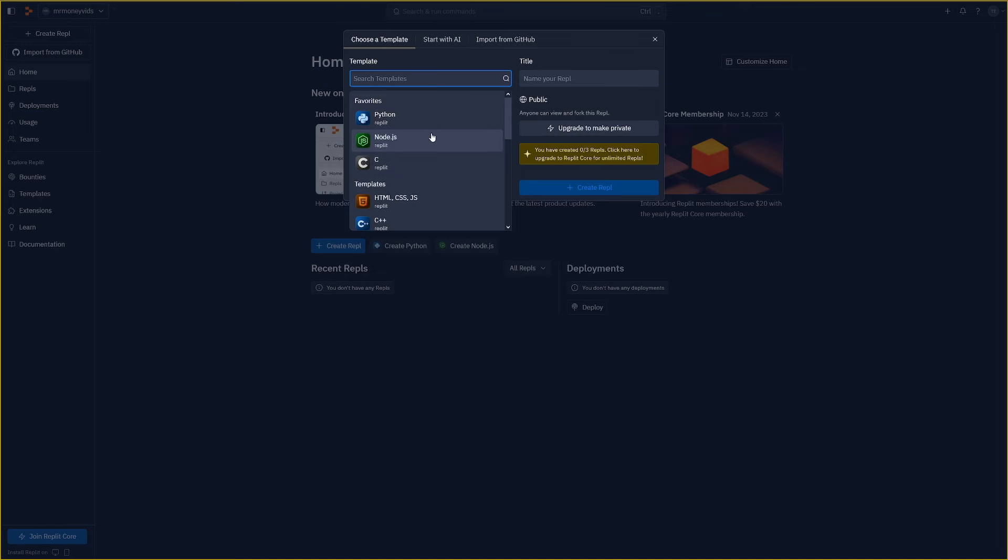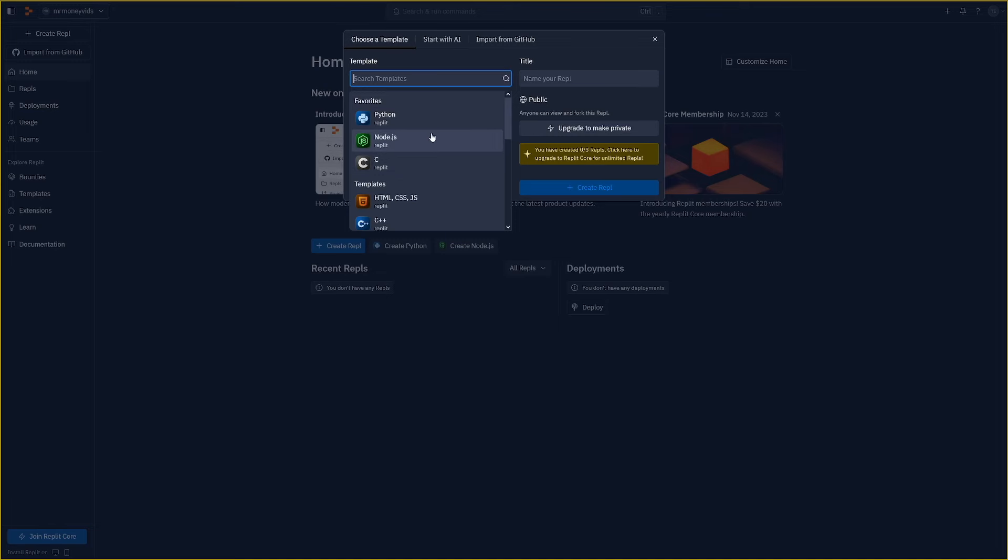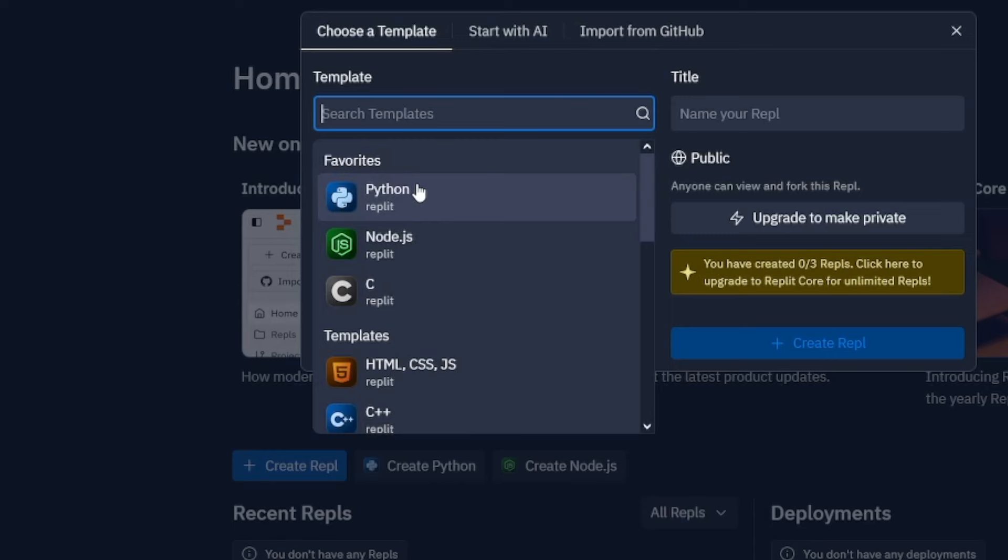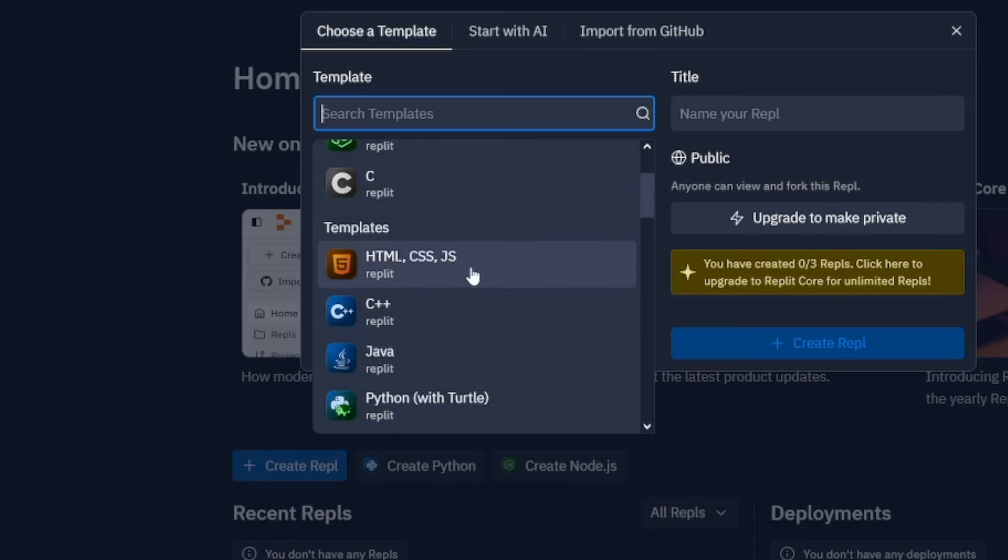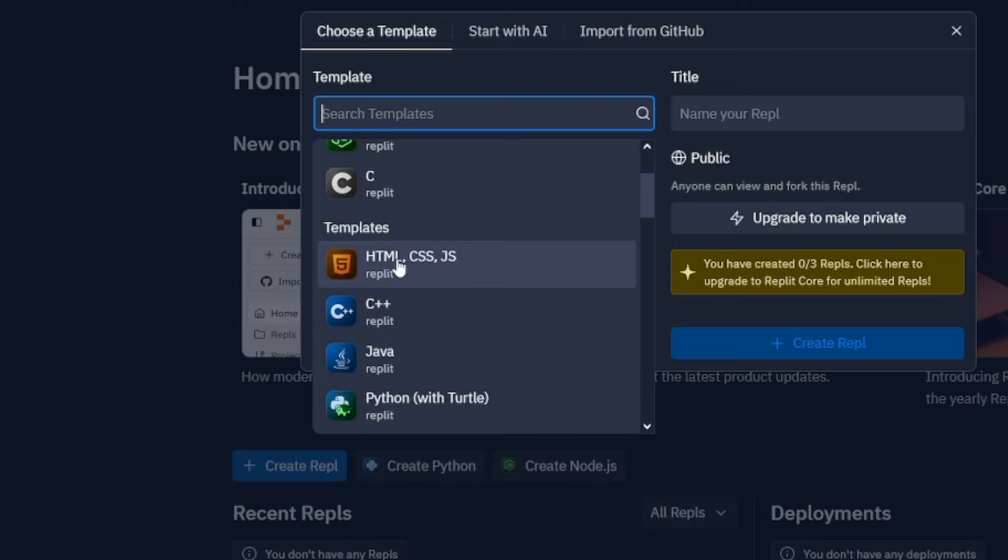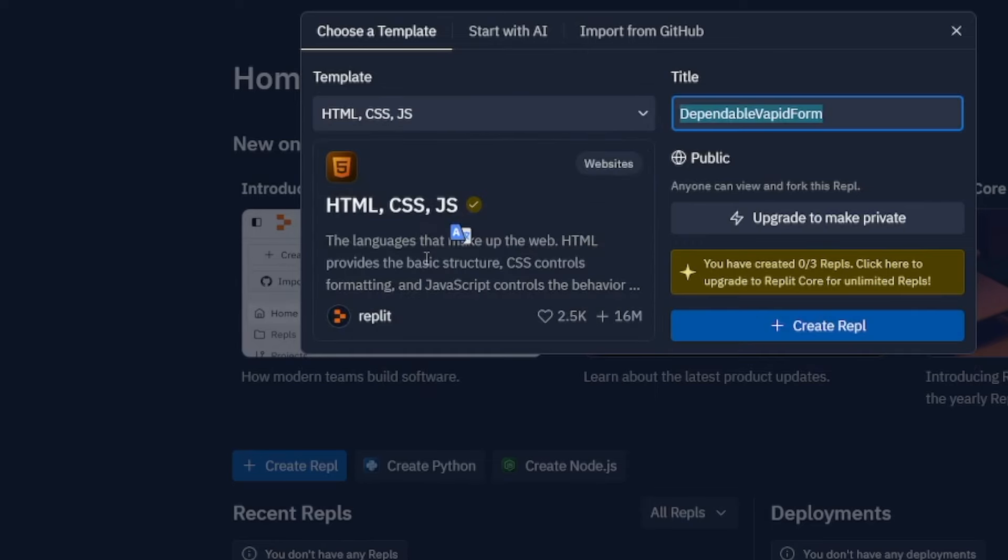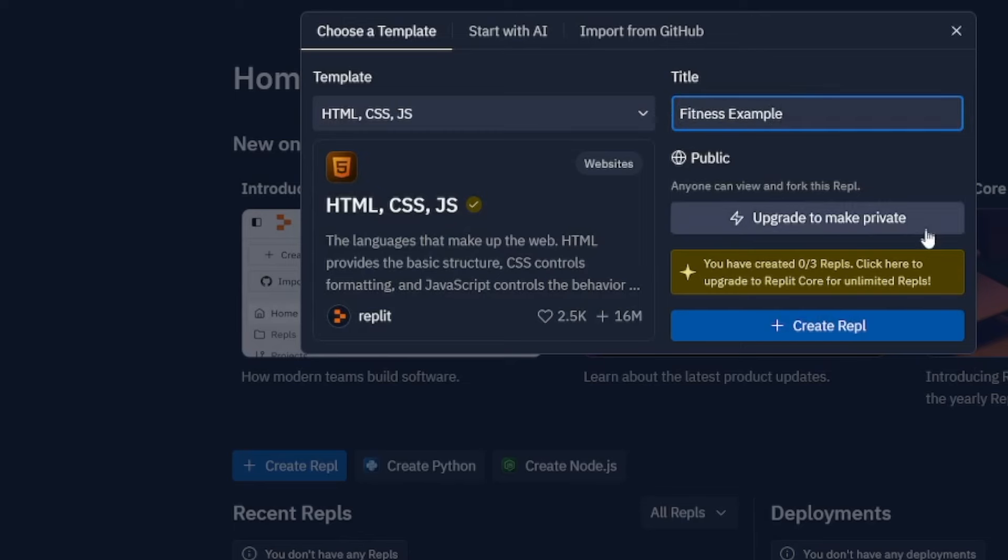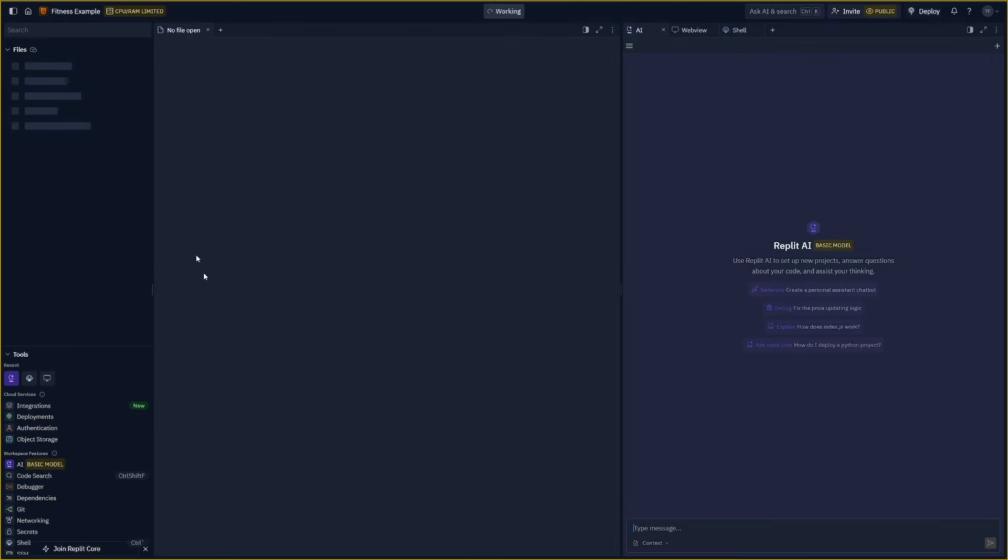Whether your program or an app requires Python or Node or whatever you will select that. But for this case if you just want to build a website this is what you need: HTML, CSS and Java. You just click that. And then you can give it a name. So I will just go with fitness example. I'll do it like that. Create repl here. And then it'll open up like this.